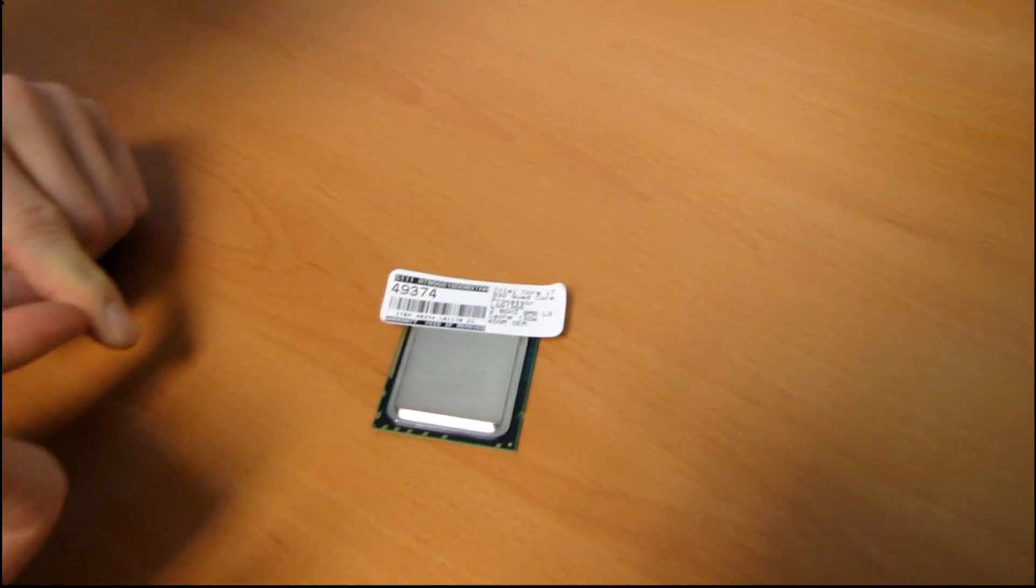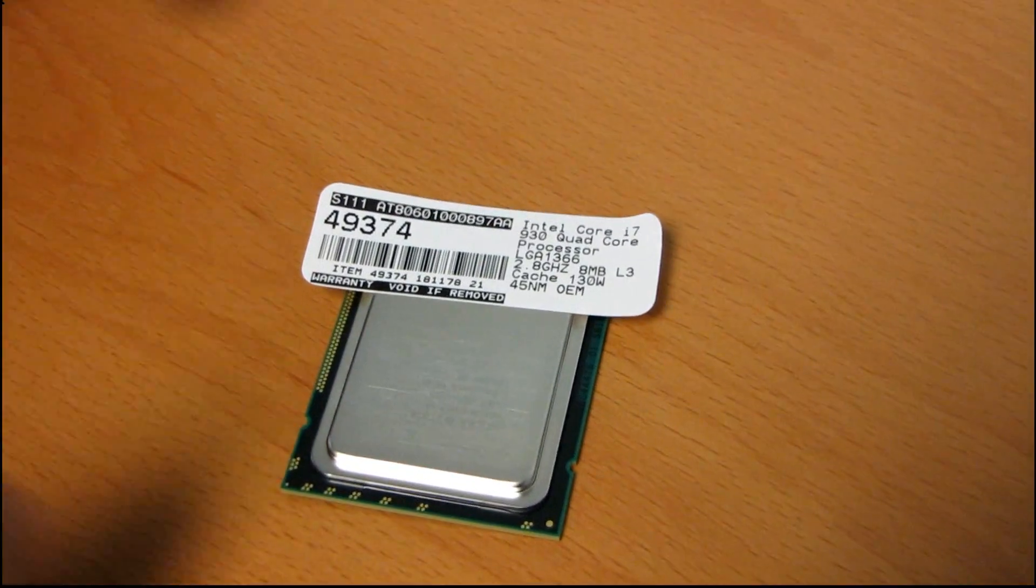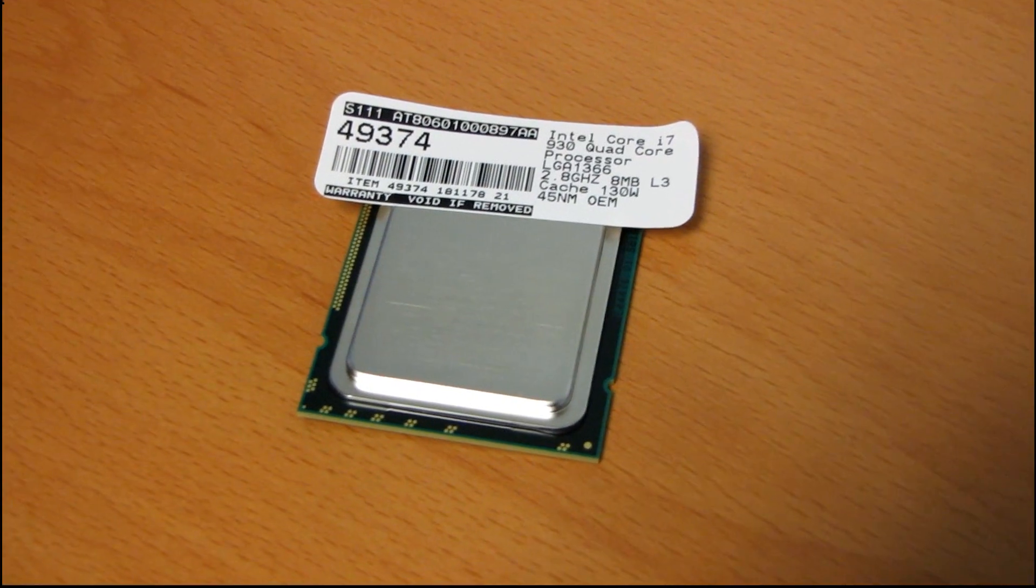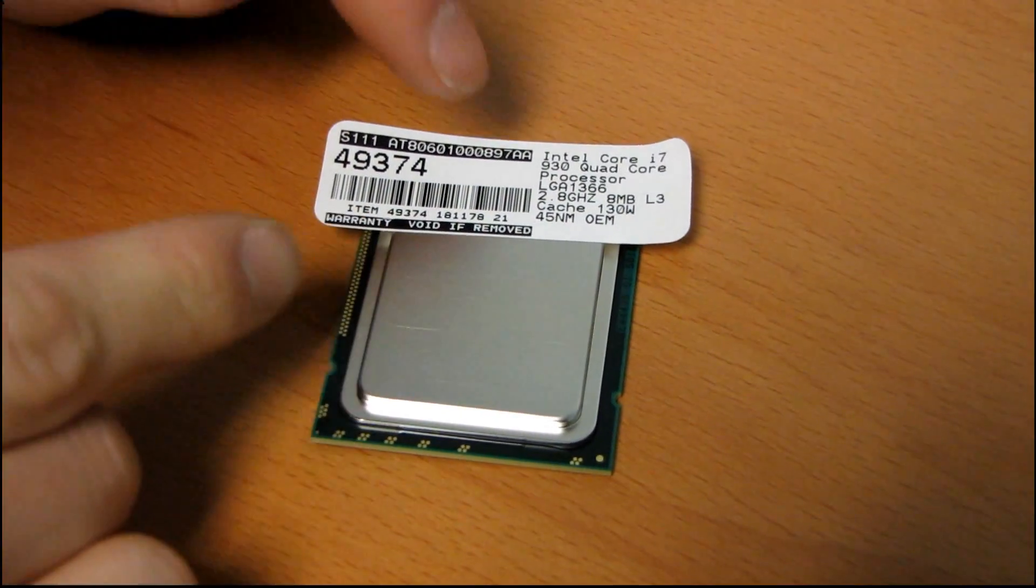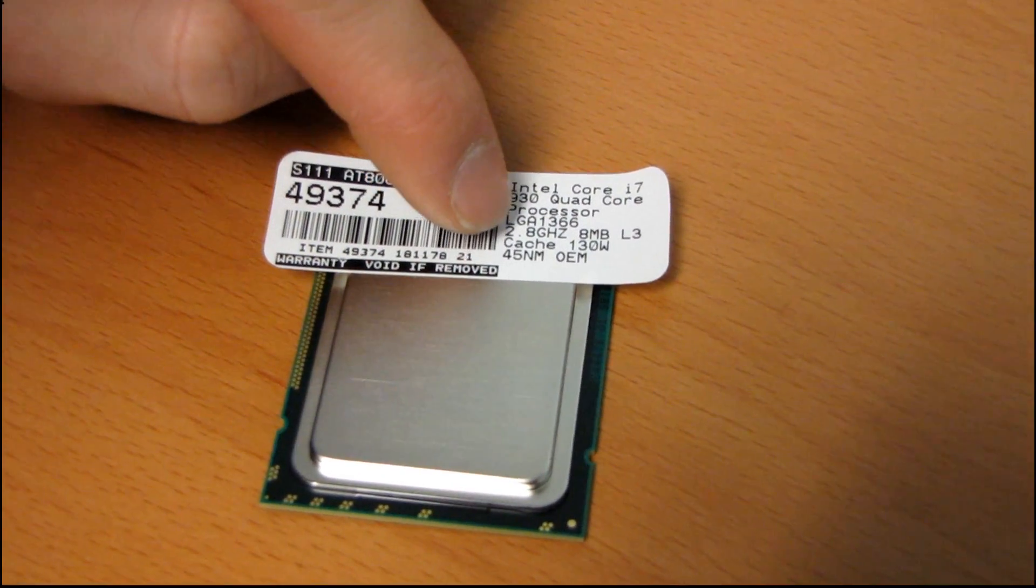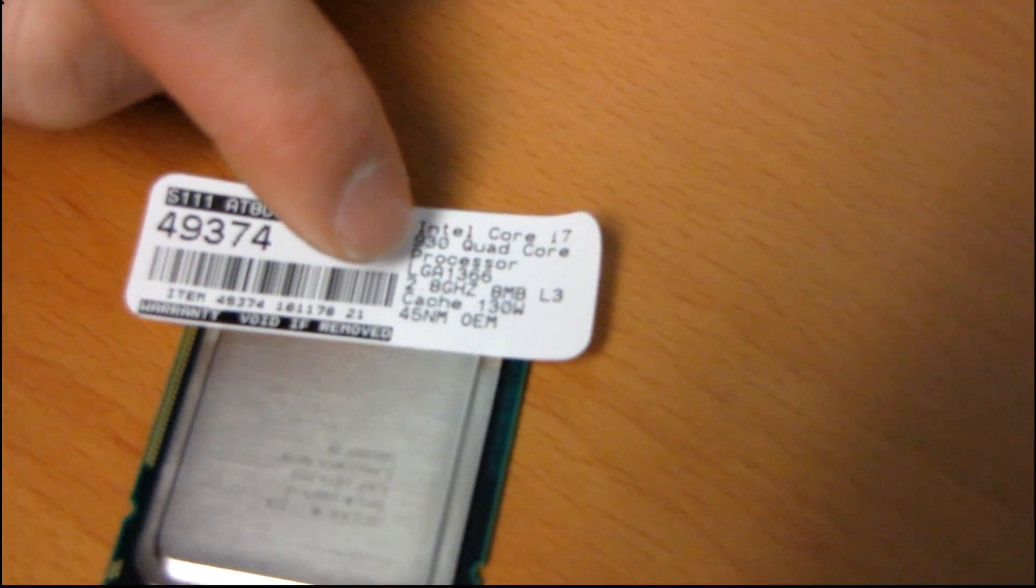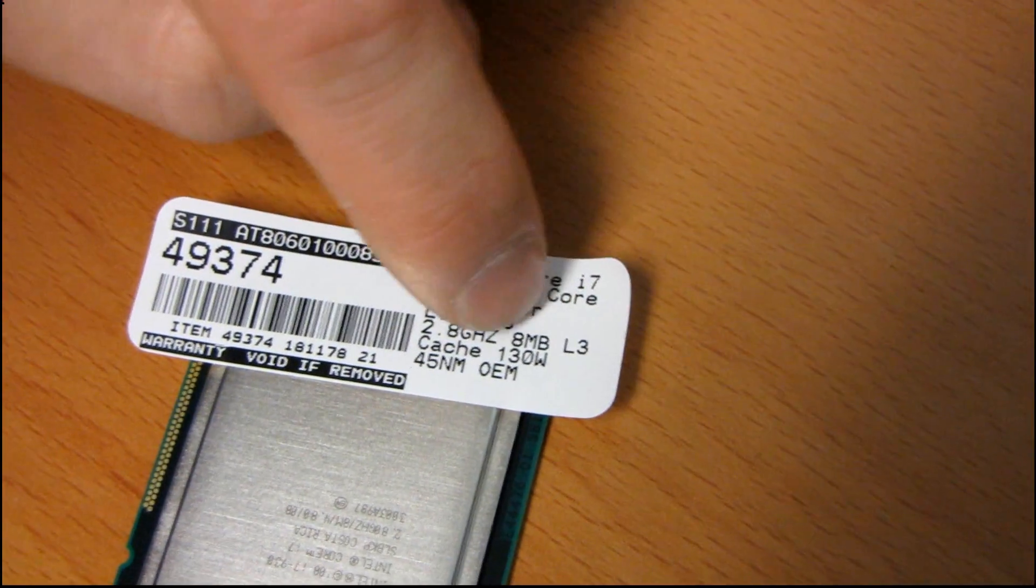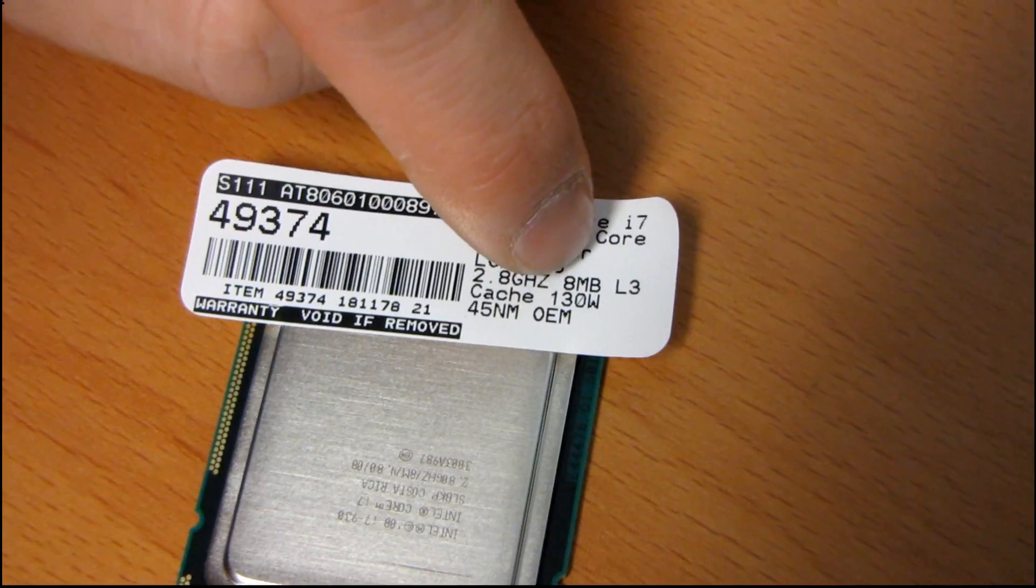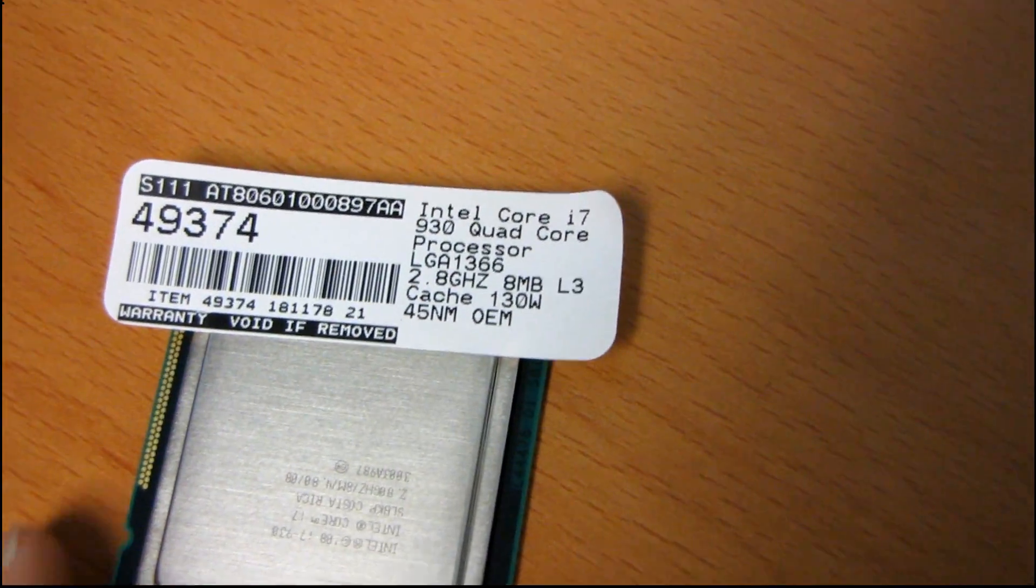It's replacing the Core i7 920 but at the same price and it's a little bit faster. As you can see from the specs here, this is a 2.8 gigahertz chip. It has turbo boost, 8 megs of level 3 cache, it's a 130 watt part, and this is an OEM processor.